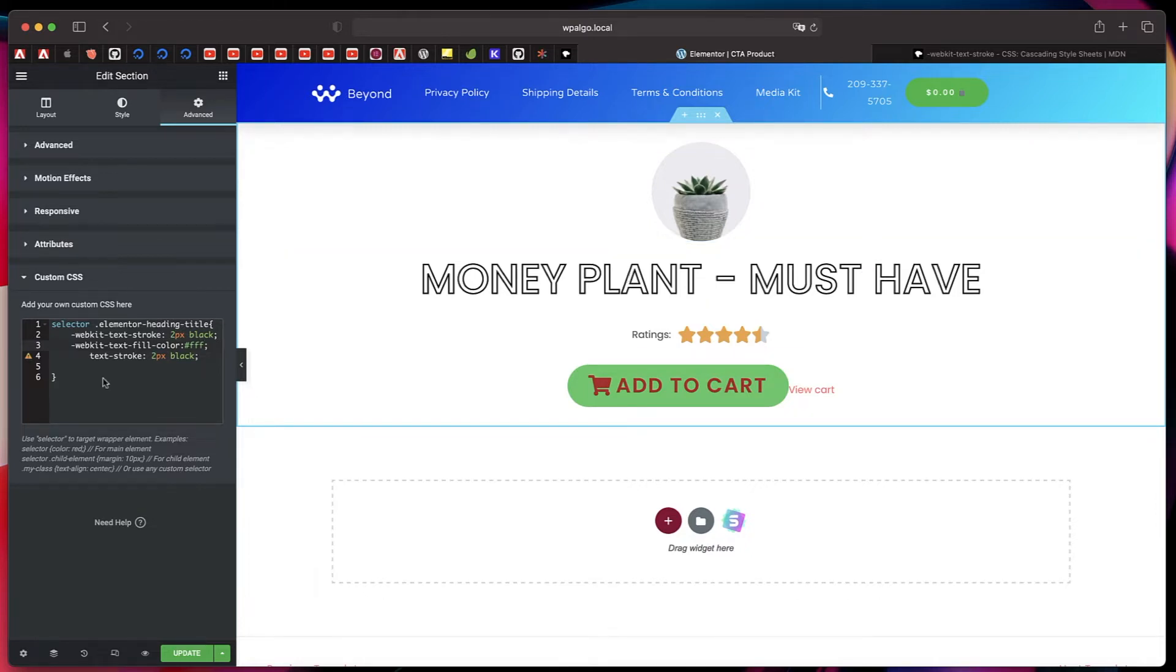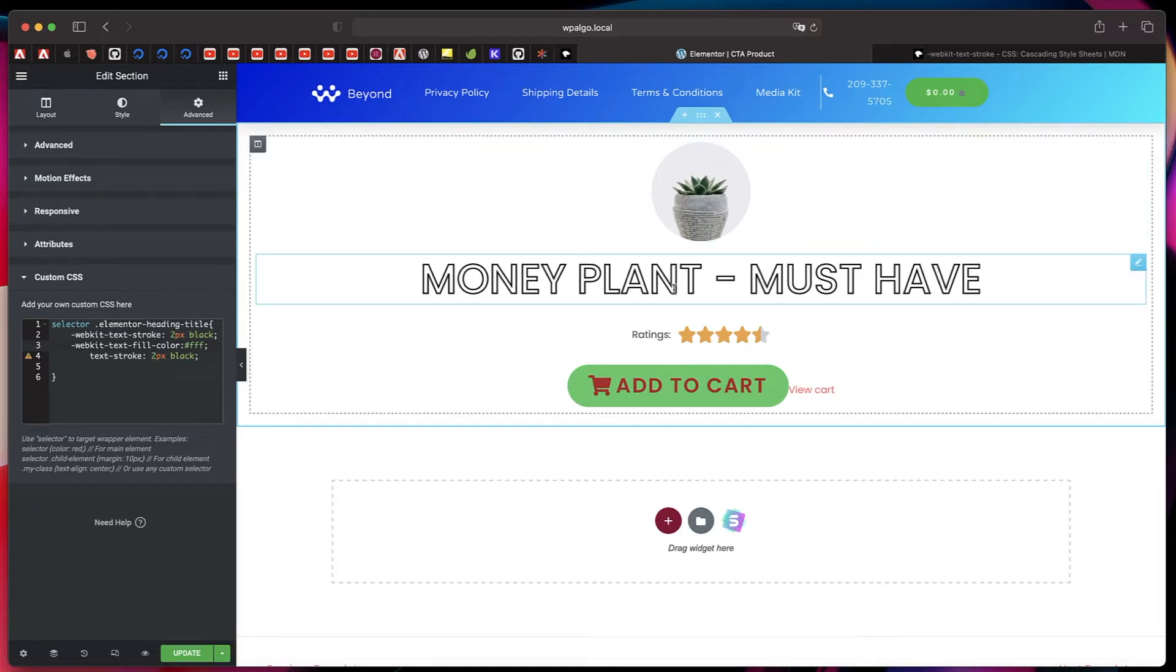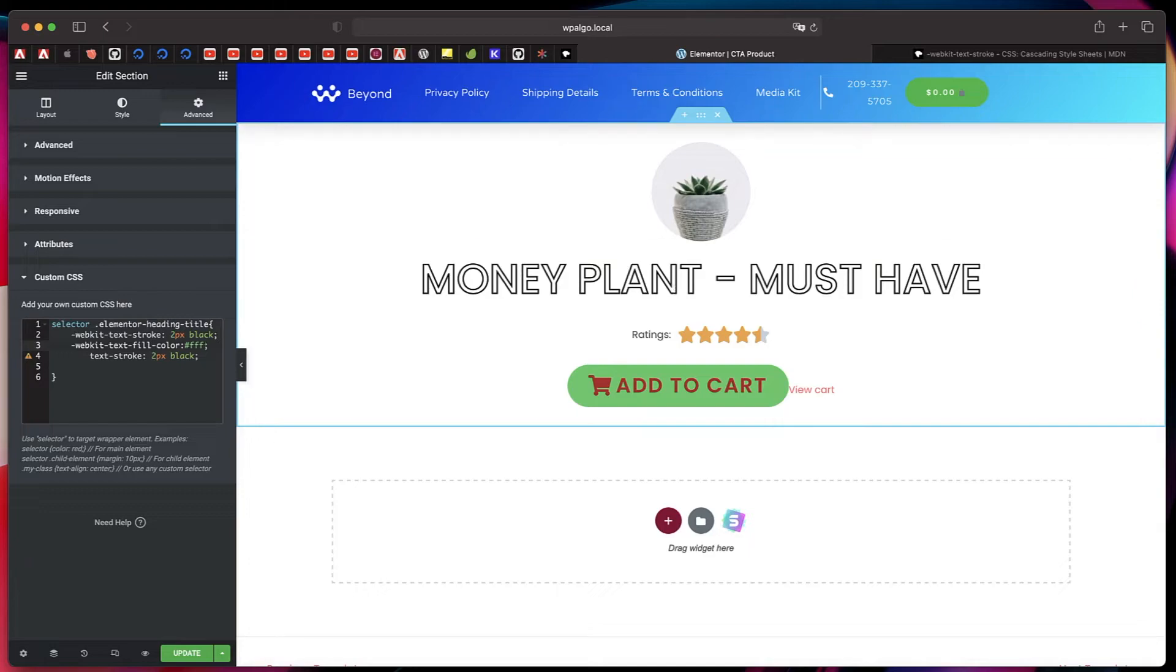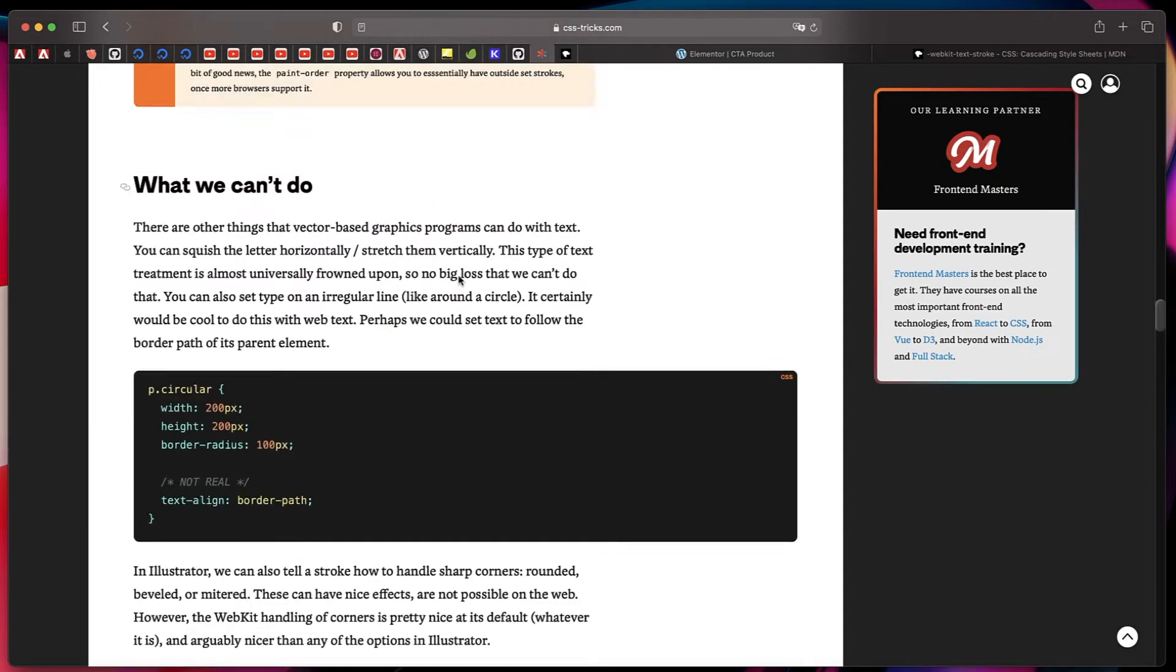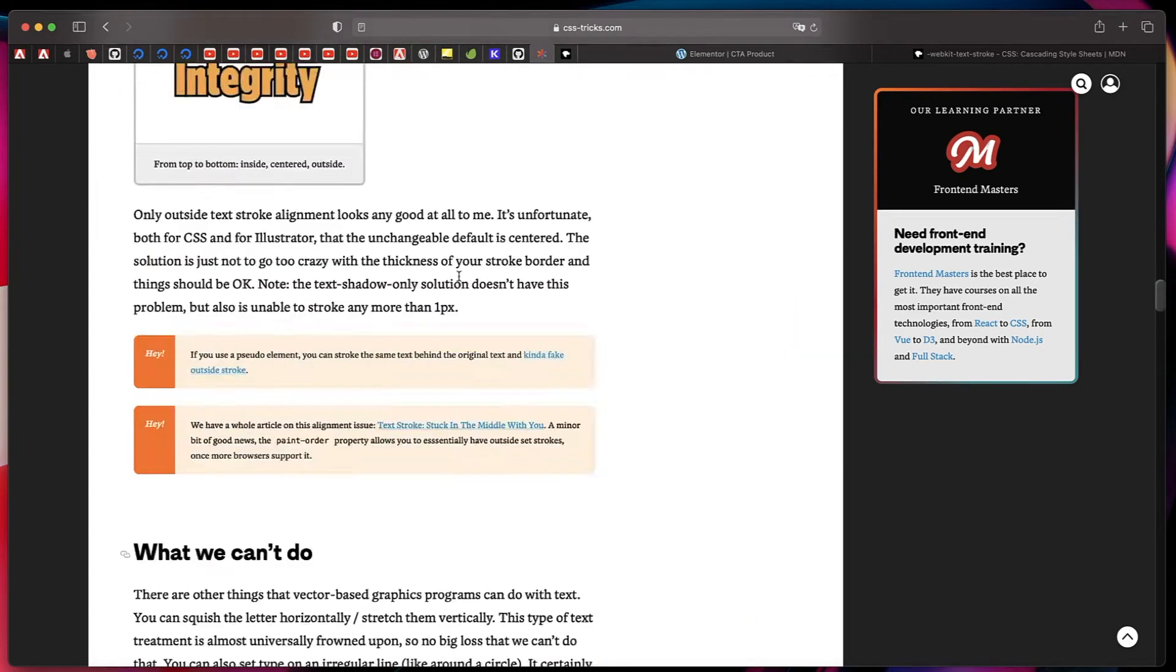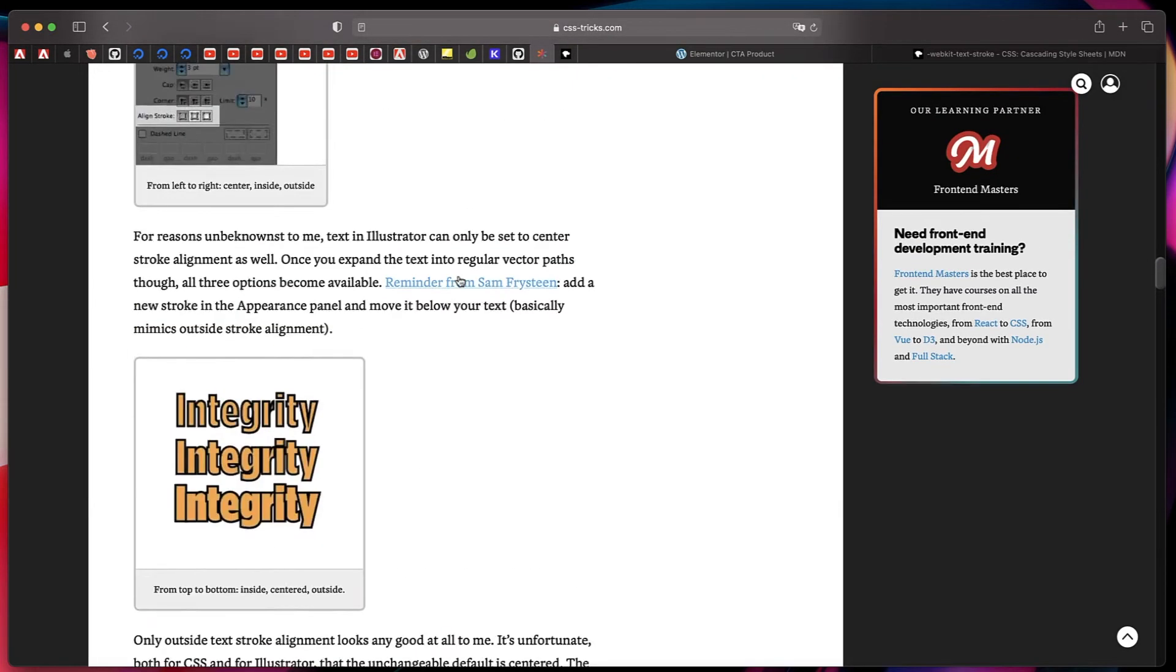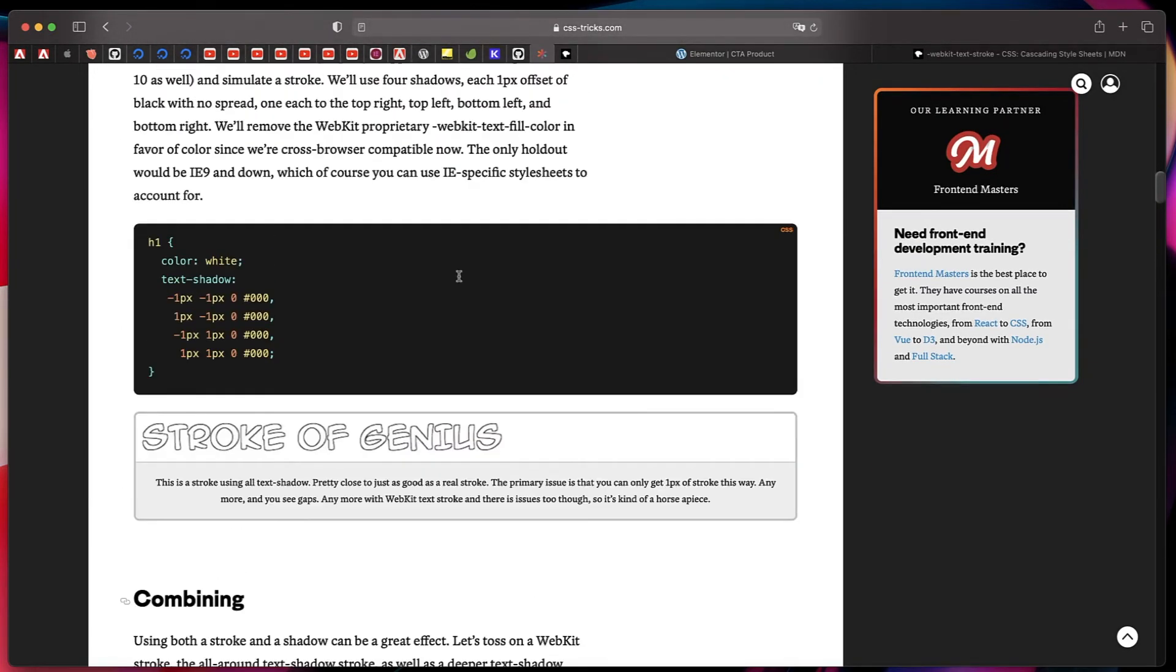Now, what if the browser doesn't support this property? It's supported on all major browsers on the latest versions, but what if there's an older version of the browser and it's not supported? So basically, there's an article from CSS Tricks.